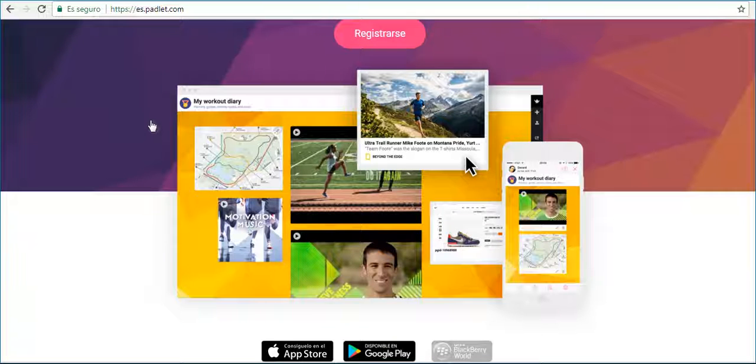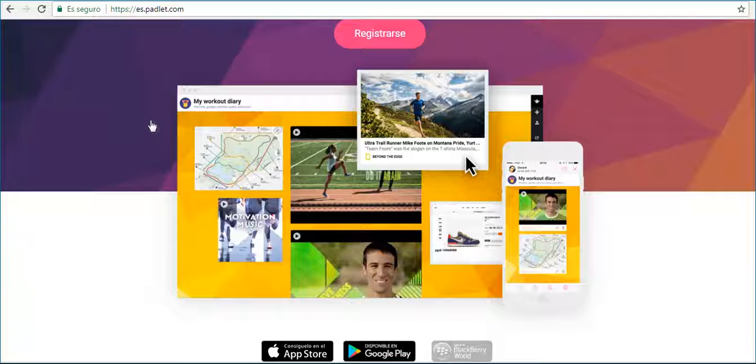You can get in from your browser or download the mobile application to iOS and Android devices.